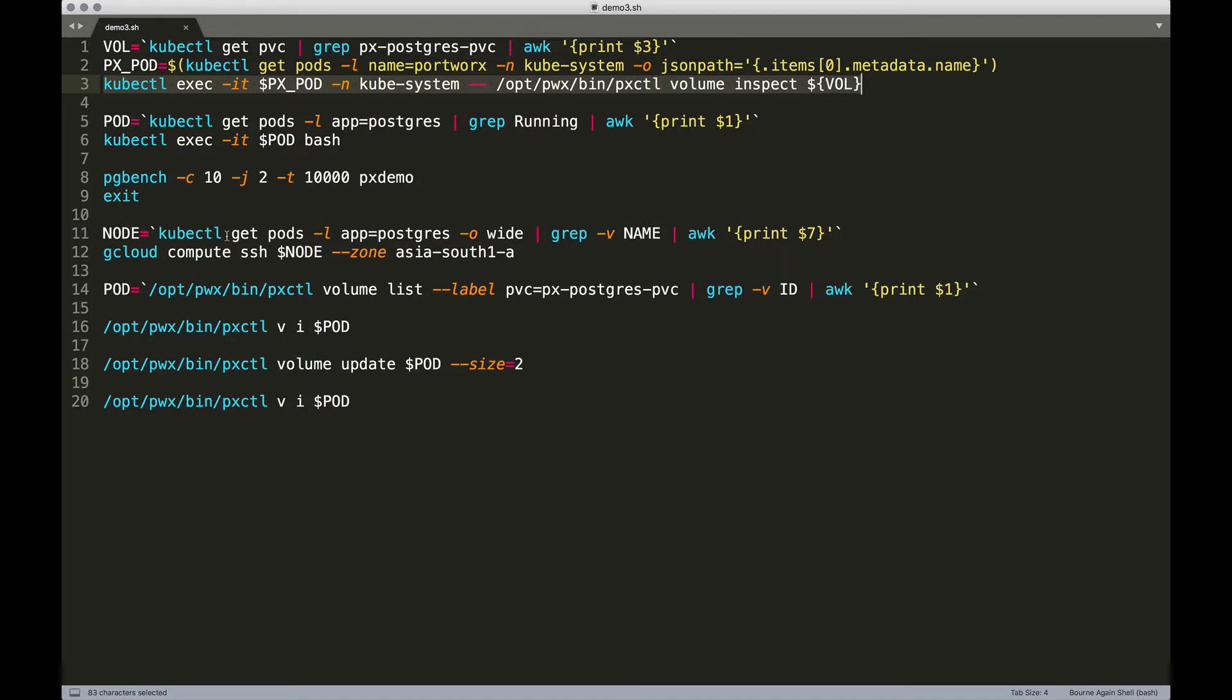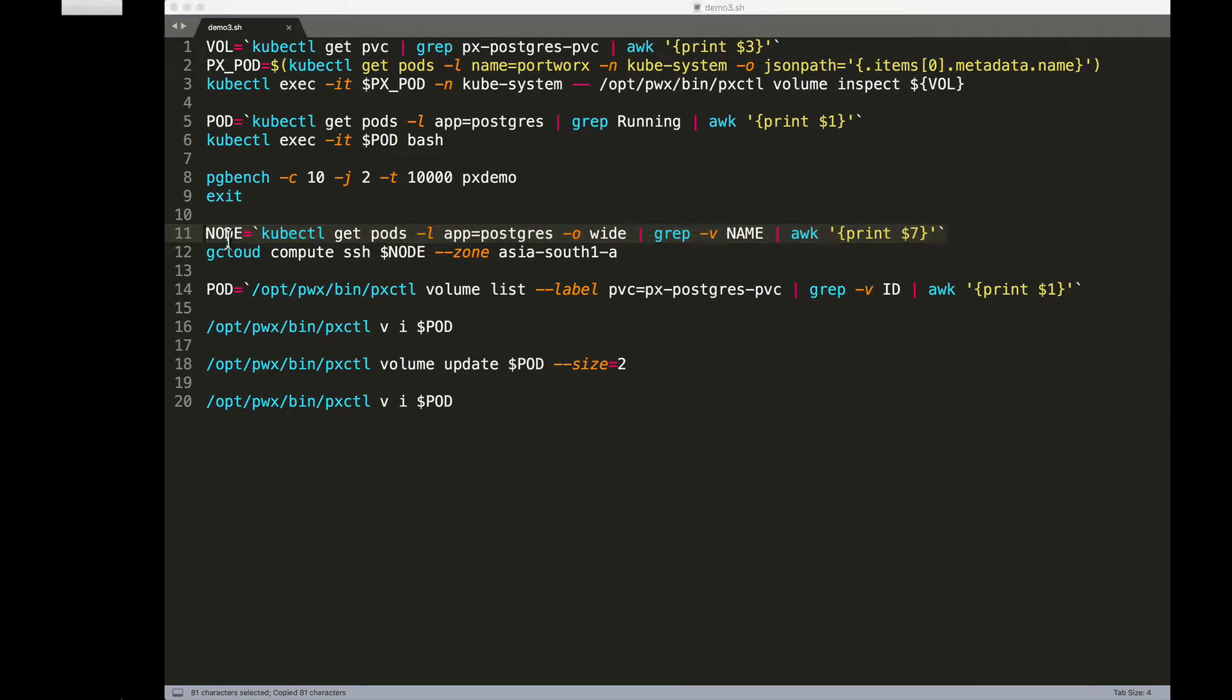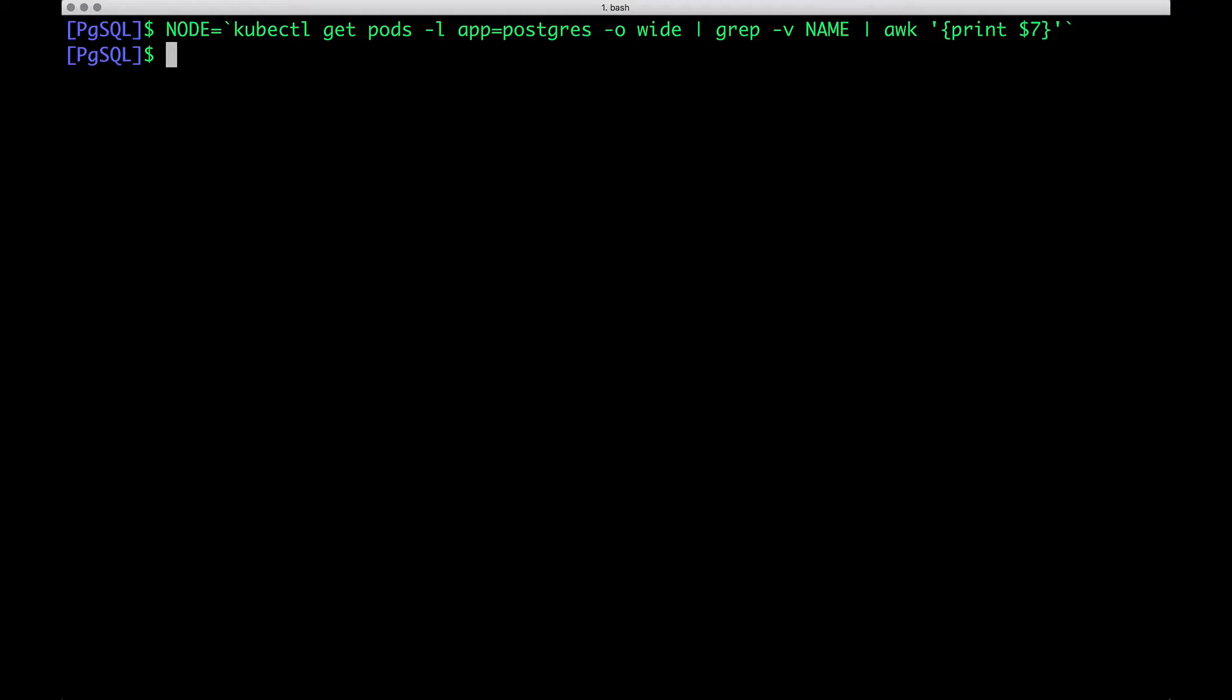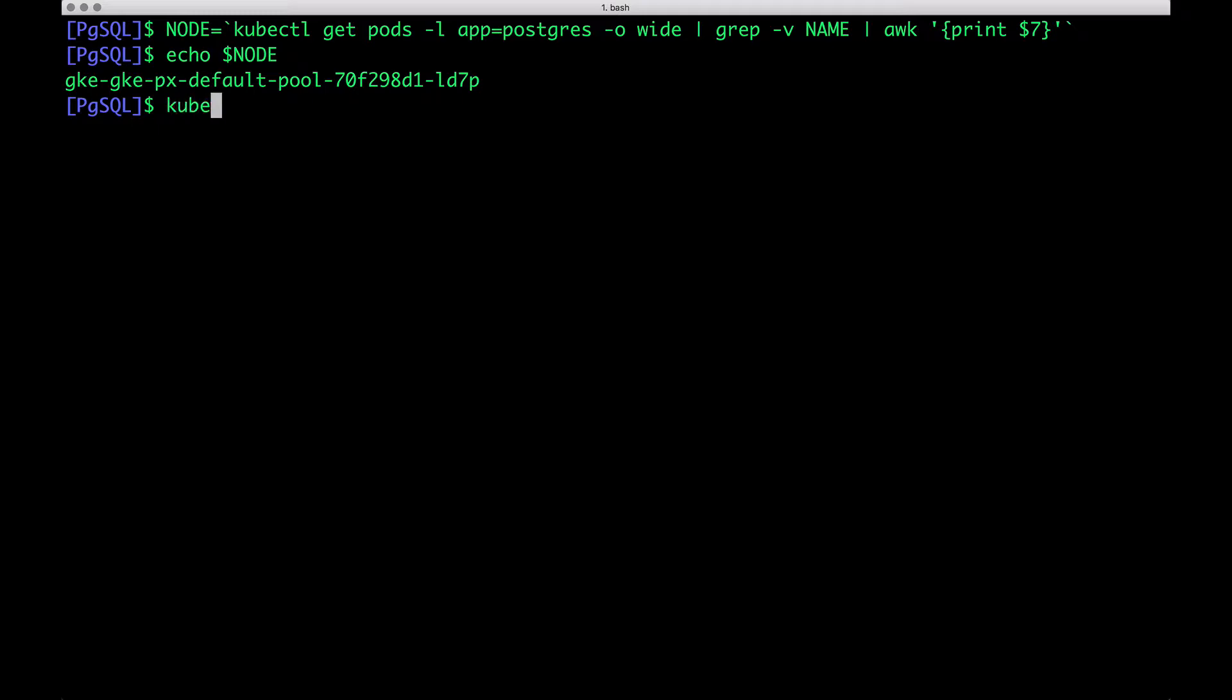To do that, we are going to SSH into the node. I'm going to grab the node on which we are running the Postgres database. So this will point us to the node from the available cluster.